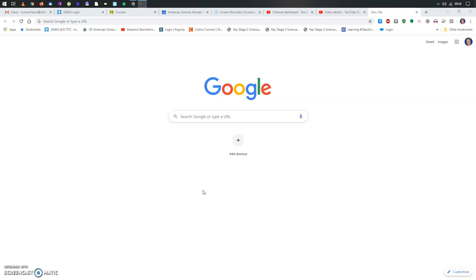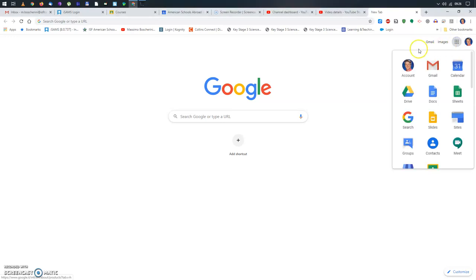Your next step will be to actually turn on Google Meet. So you go here at the grid, which says Google Apps, and you click on them.